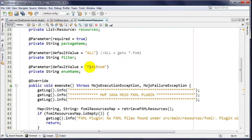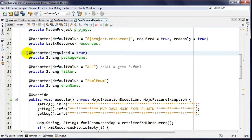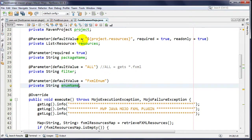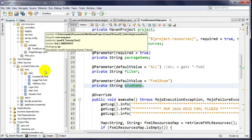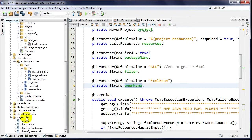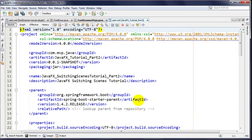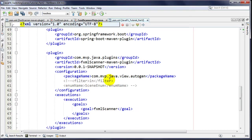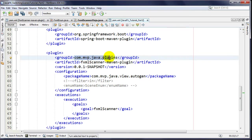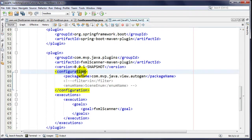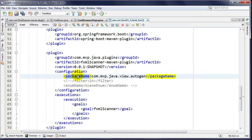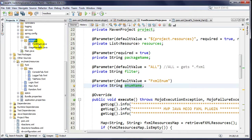Another thing you can do with @Parameter is extract custom configuration elements. I have three: packageName, filter, and enumName. Let me show you - here in a previous tutorial project I'm using this plugin: com.mvpjava.plugins. You can see in the configuration element I have sub-tags, including a mandatory one called packageName pointing to the package where I generate the FxmlEnum.